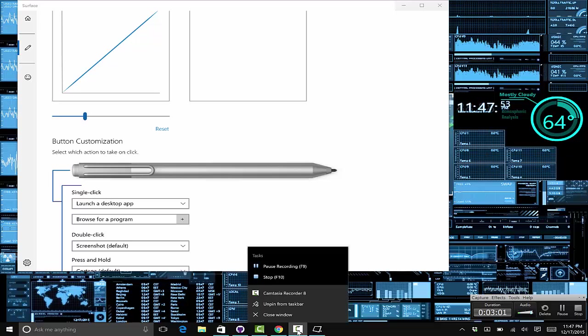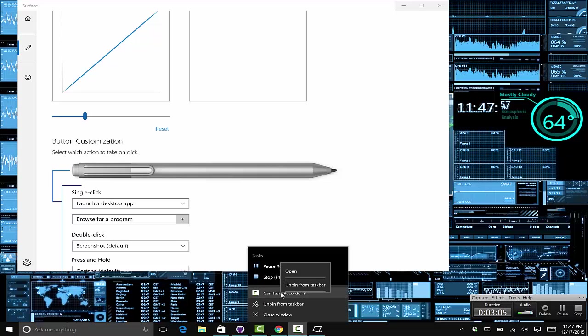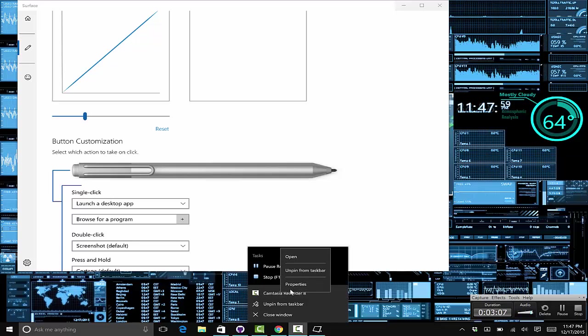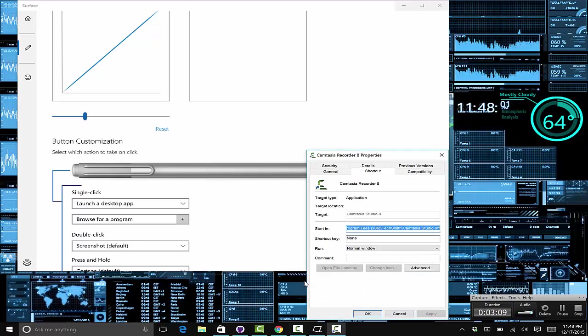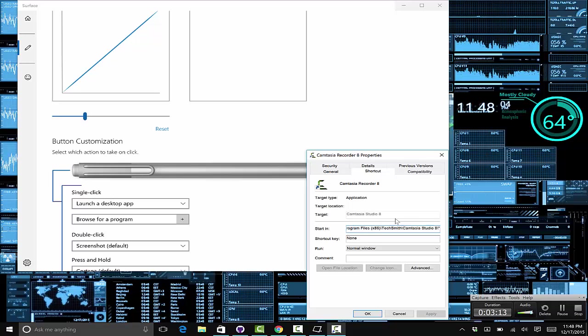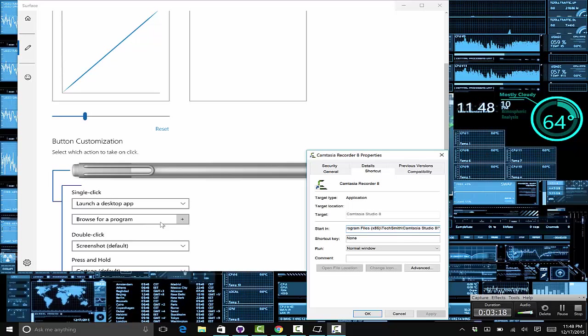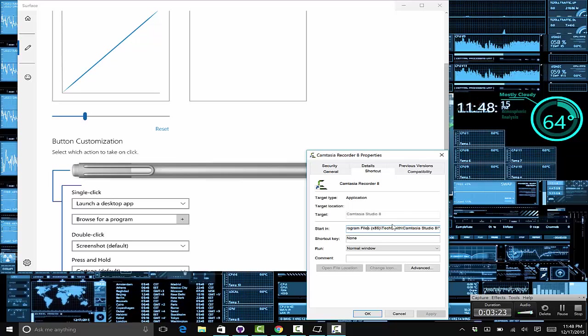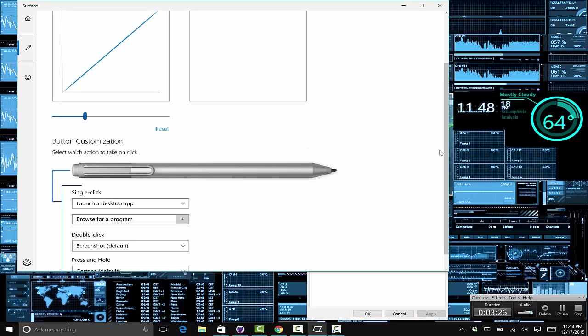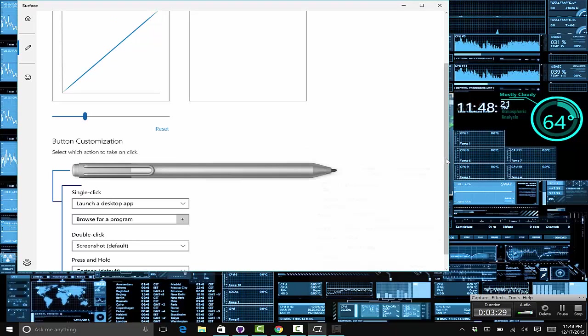Right click on the thing, go to properties, and if you go to start in, this gives you the file location. You'll just search for that within the browse and you just try to find the exe file that you're looking for. So that's a quick and easy way to do it.